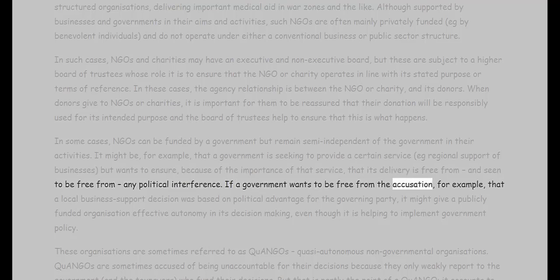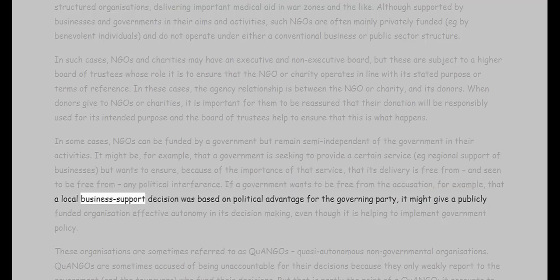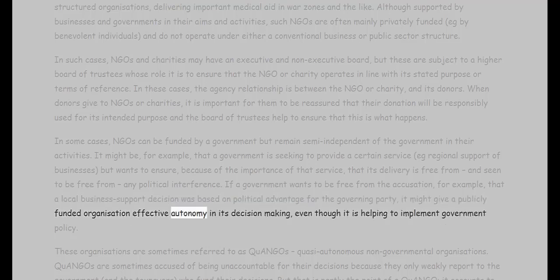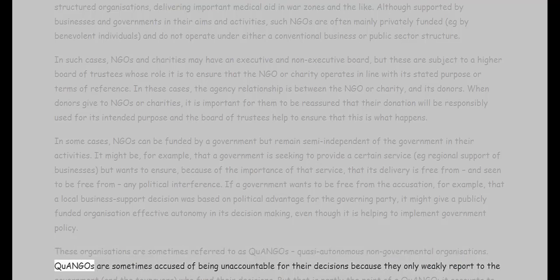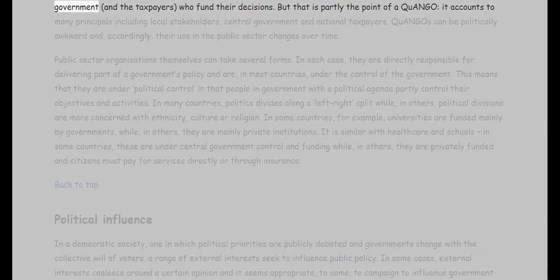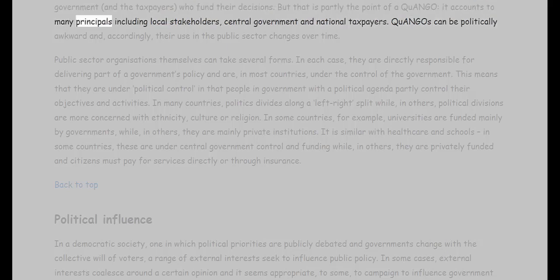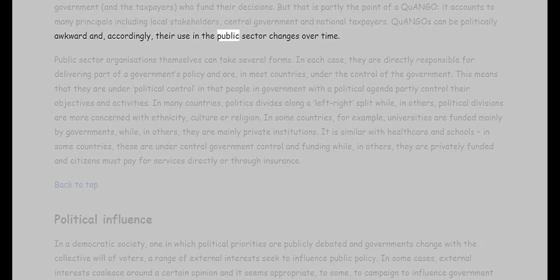If a government wants to be free from the accusation that a local business support decision was based on political advantage for the governing party, it might give a publicly funded organization effective autonomy in its decision-making, even though it is helping to implement government policy. These organizations are sometimes referred to as quasi-autonomous non-governmental organizations — Quangos. Quangos are sometimes accused of being unaccountable because they only weakly report to the government and taxpayers, but they account to many principals including local stakeholders, central government, and national taxpayers. Quangos can be politically awkward, and accordingly their use in the public sector changes over time.